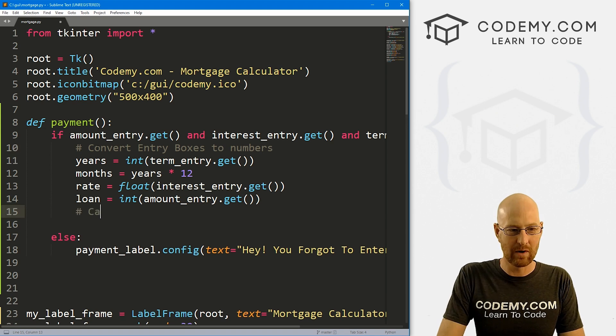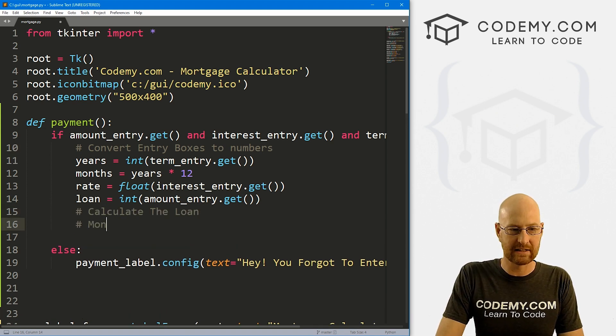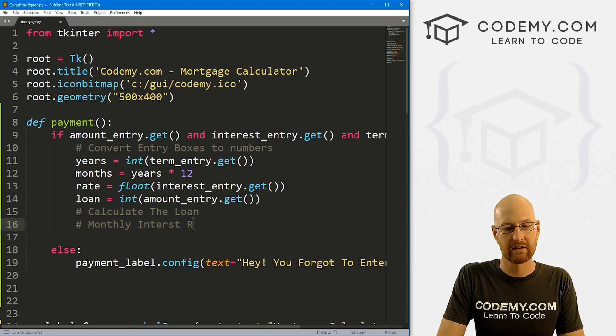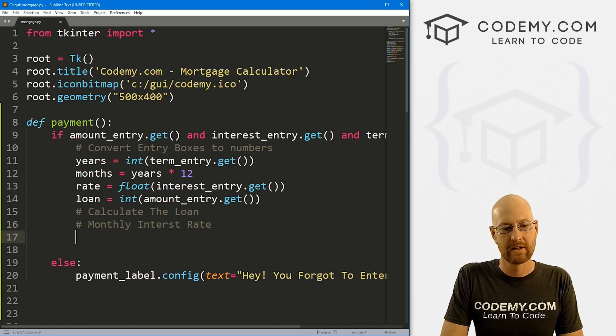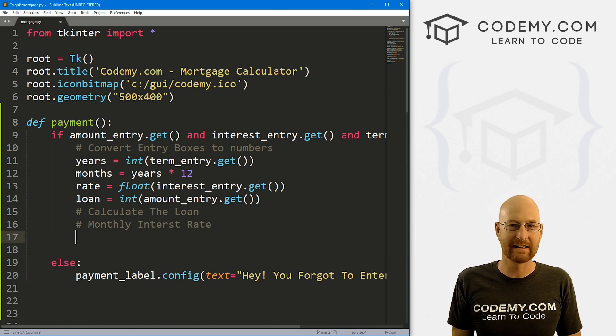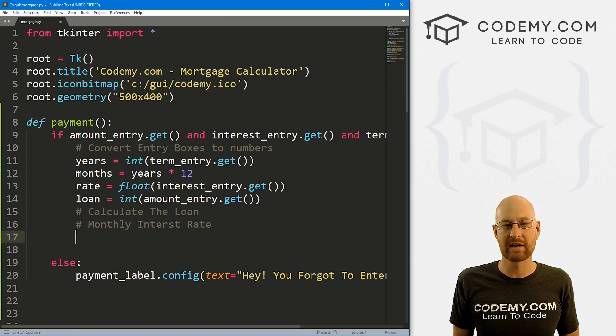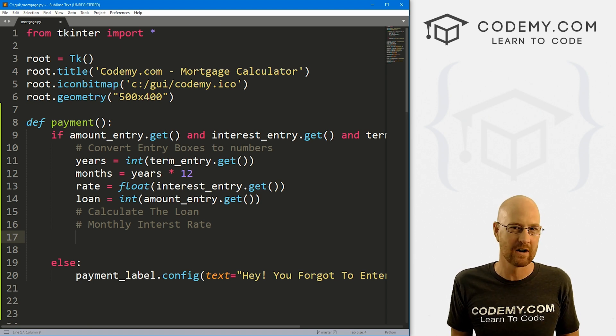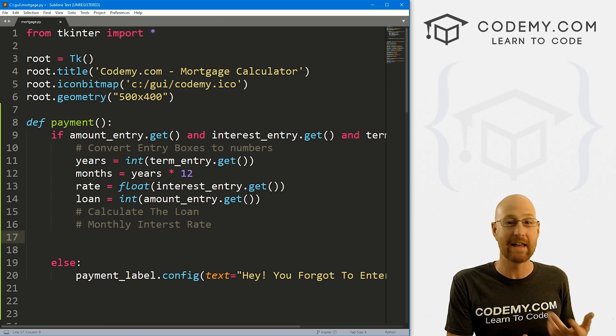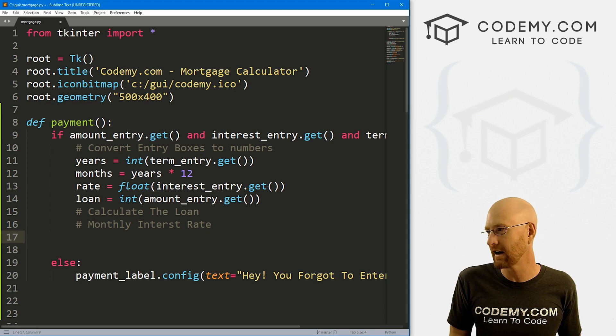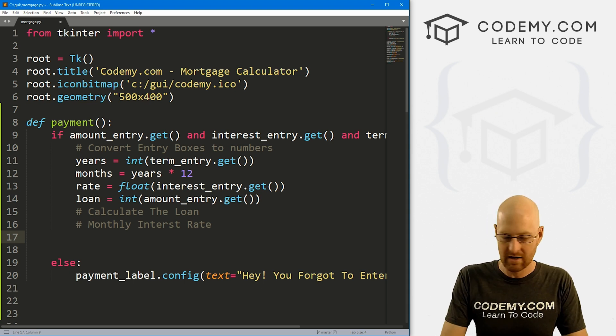Now we want to actually calculate the loan. The first thing we need to do is get the monthly interest rate. Again, with loans, you're not dealing with a year. So if your interest rate is 3.5, that's for the year. We need to divide that by 12 to get the monthly interest rate. That's just how you sort of calculate these things.